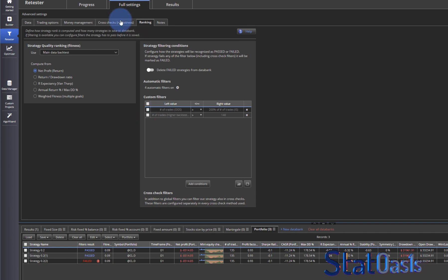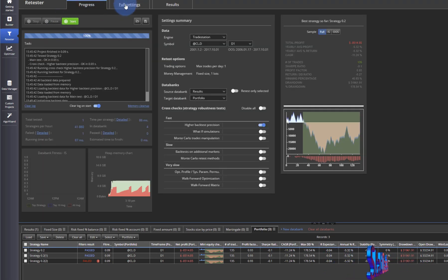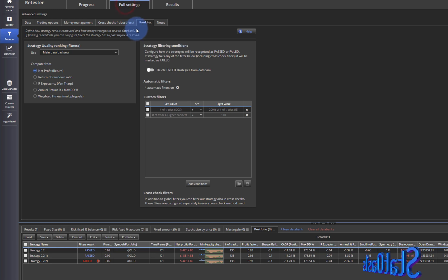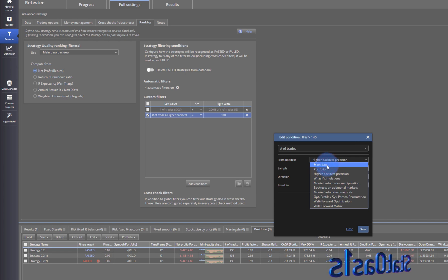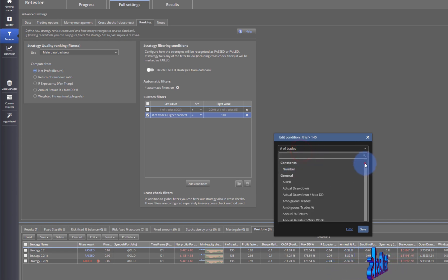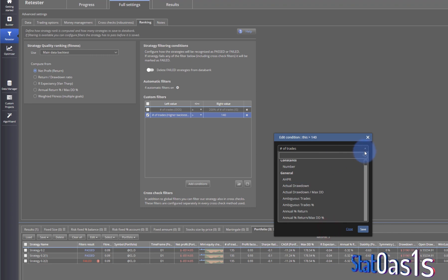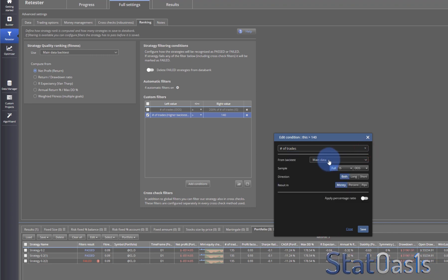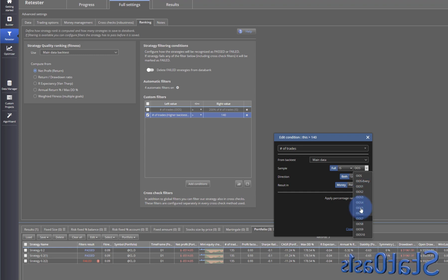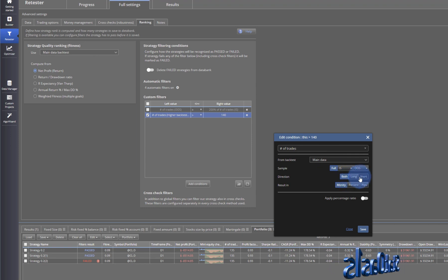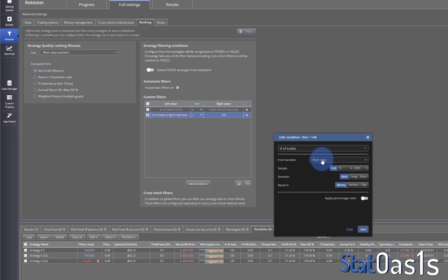Remember: when you're building, all the variables are tagged with main data. Every single variable here is calculated for main data. And of course in main data you have full, in-sample, in-sample validation, out-of-sample, number of out-of-samples — all both long and short. These are always tagged with main data in every test you do.